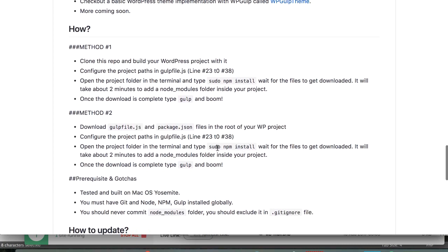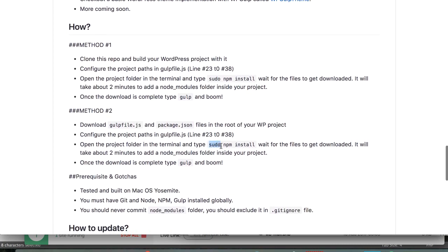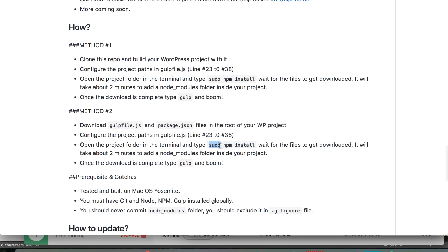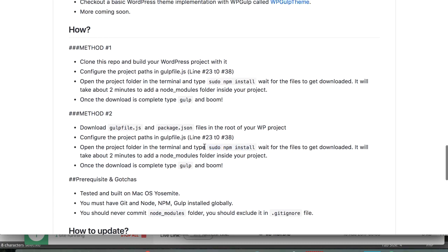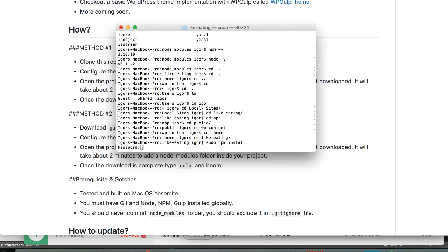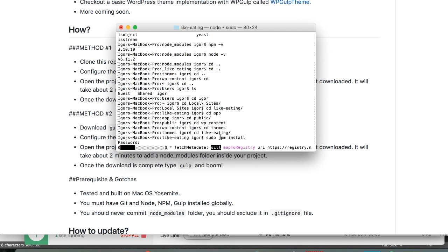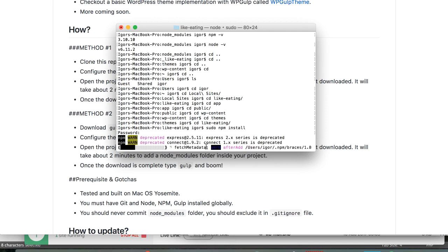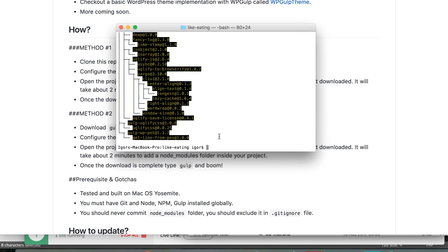Use 'sudo npm install' because I'm on Mac or Linux — you can use sudo. If you're on Windows, just be sure to open the command line as administrator, and then run 'sudo npm install'. This will go on for a few minutes so pause the video until that's done. The installation has been completed. You will probably see something similar — it doesn't have to be exactly the same.